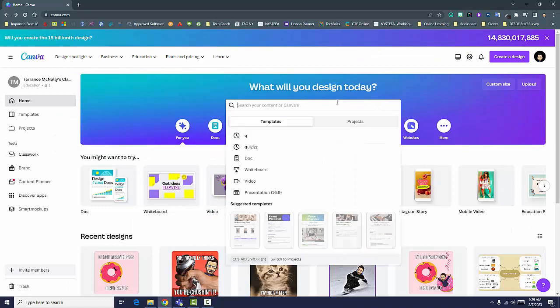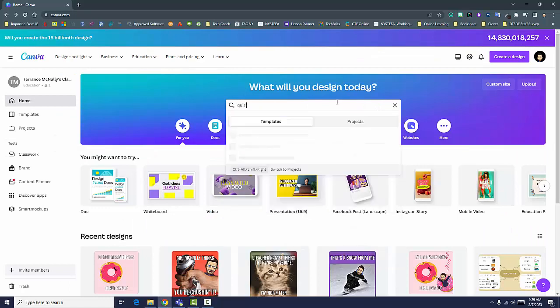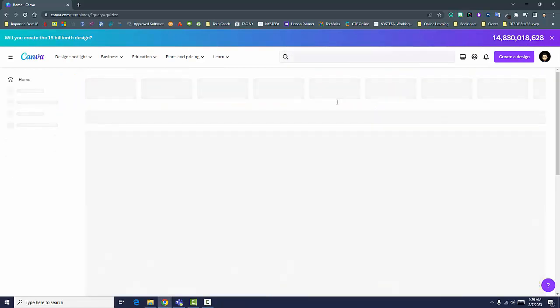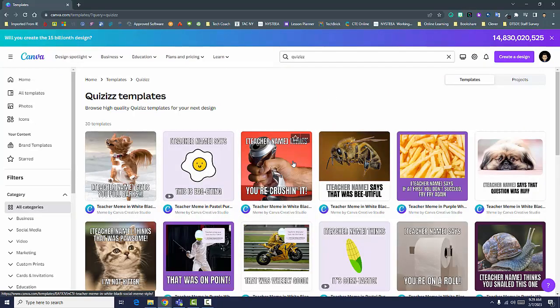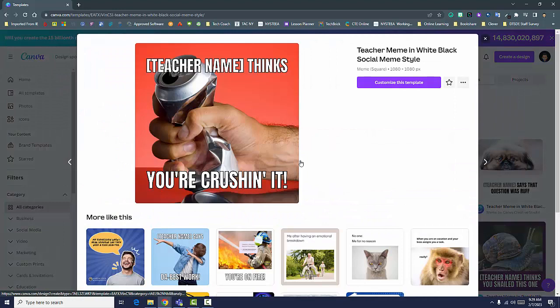To start, sign into Canva using your district account and search quizzes. Select a meme template you'd like to use and click Customize this template.